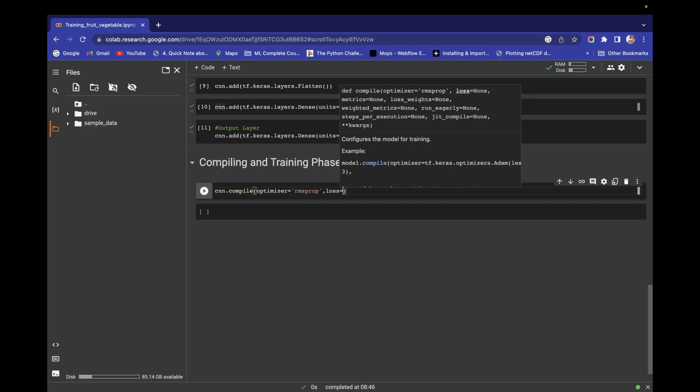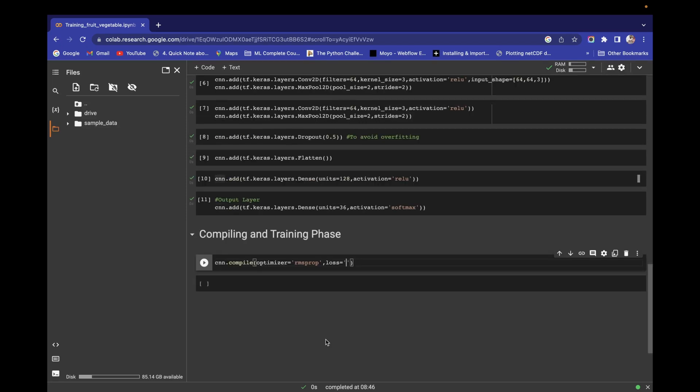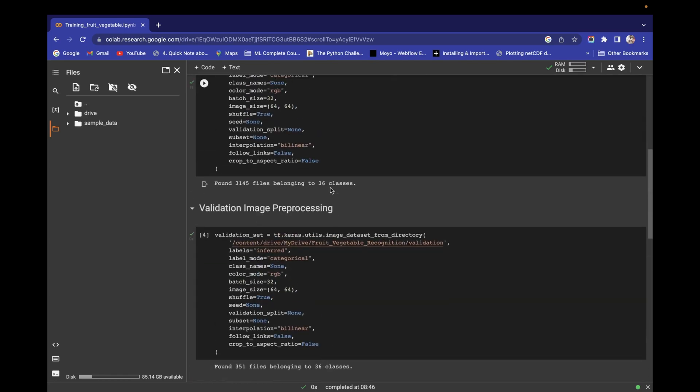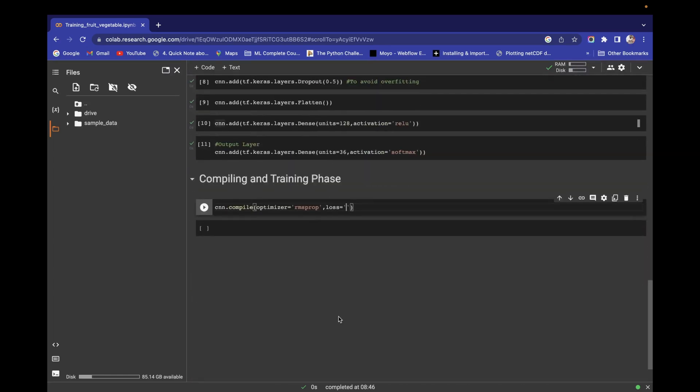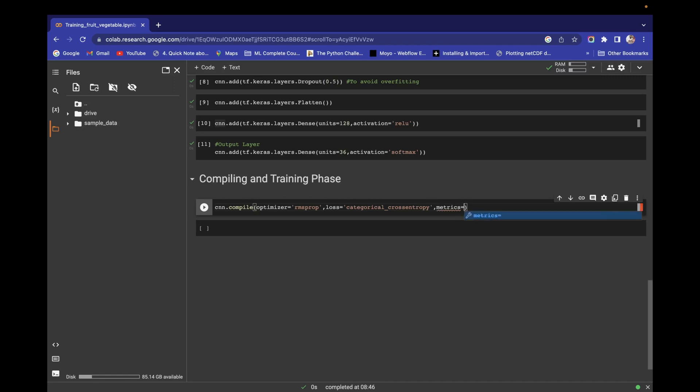If your input classes has only two values, then you can choose binary cross entropy loss. But here the input class has more than two values - we have 36 classes - that's why I'm using categorical cross entropy. We have to define a metrics parameter also, in which we pass accuracy in list form as a string.